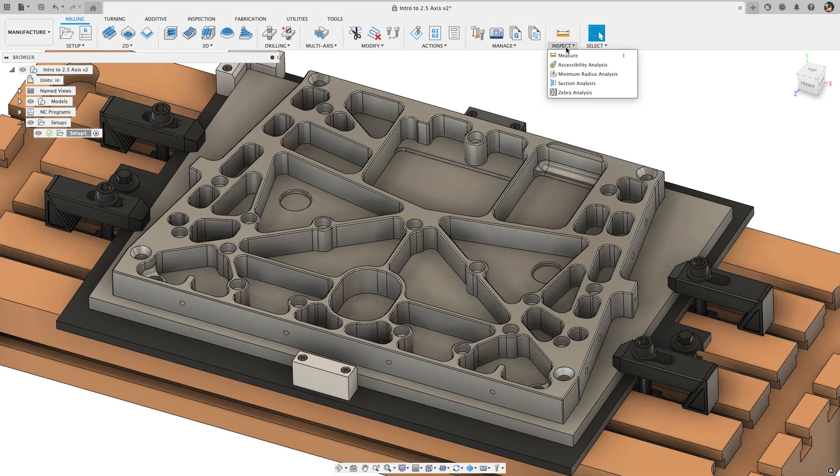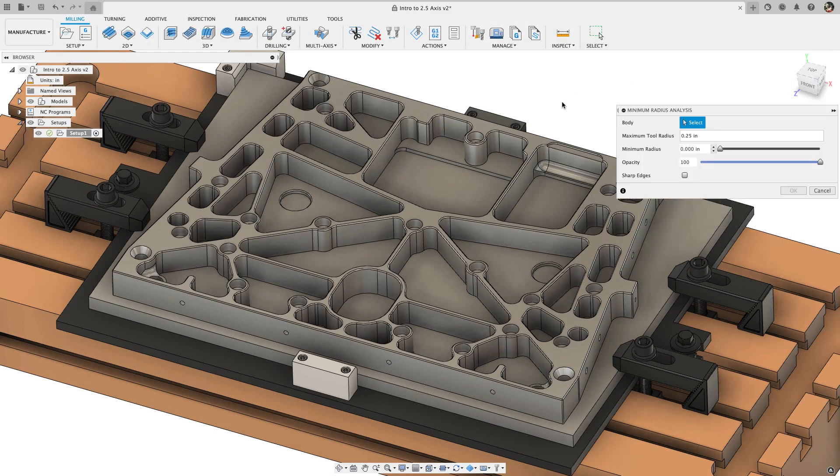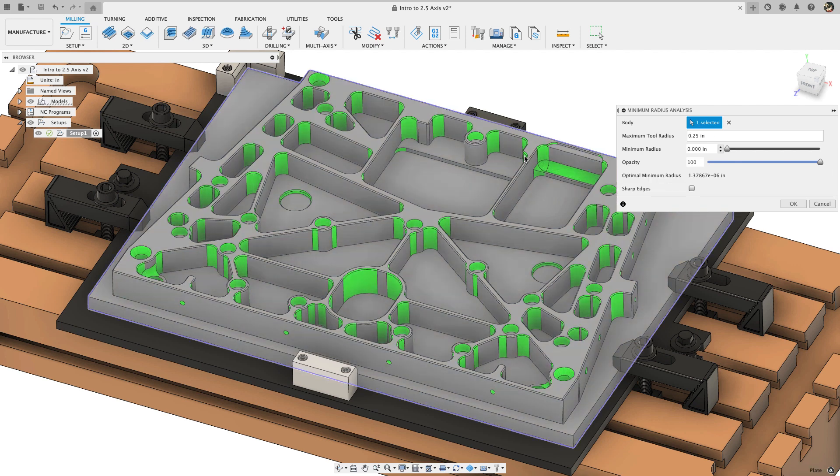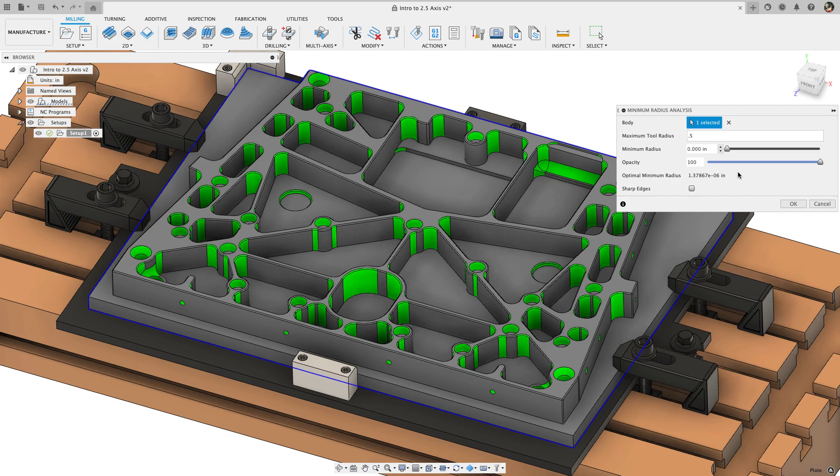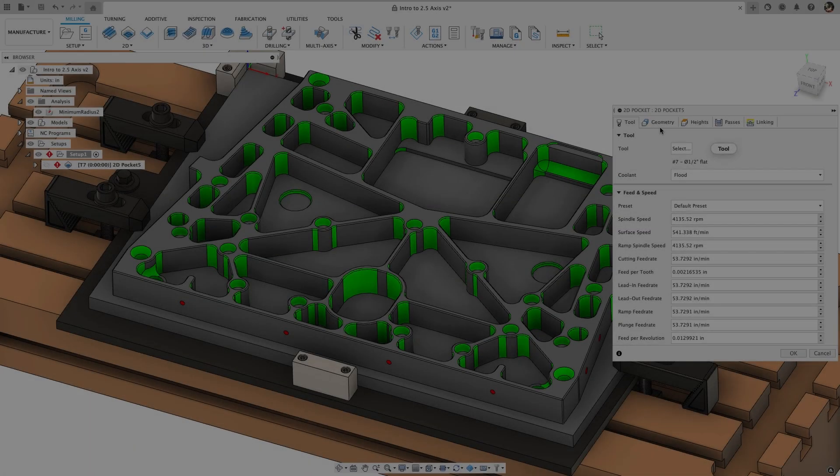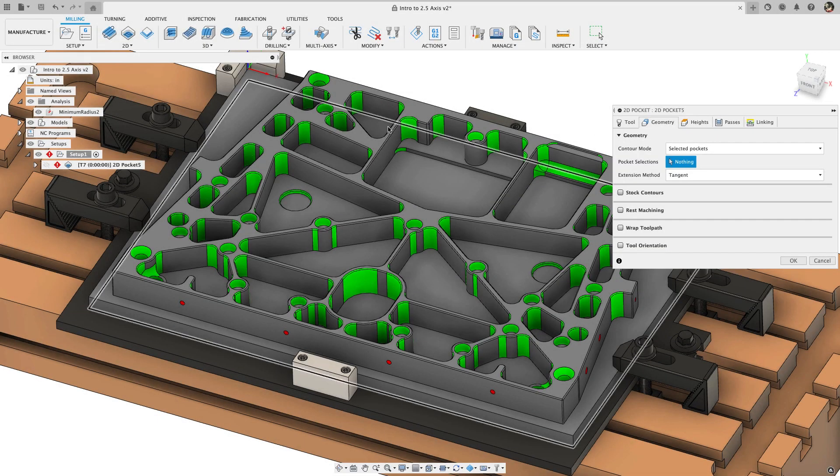The next preview feature is pocket recognition and this one's really cool and should save a lot of time. Think about the way these features might be programmed now. Maybe first we'll need to use the minimum radius analysis tool to figure out what size tool fits.